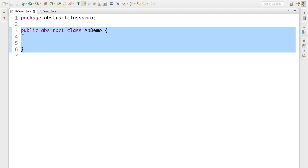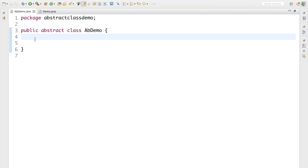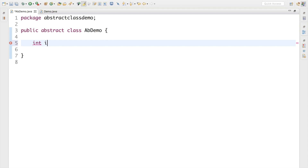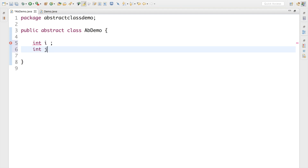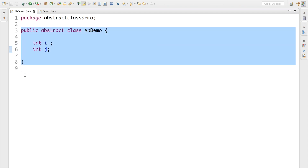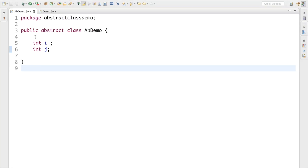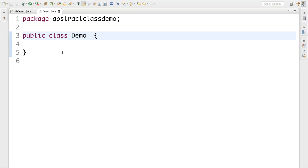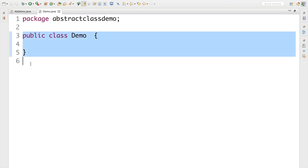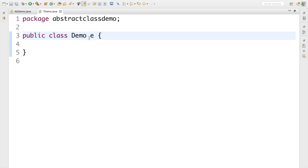Let me create a few variables inside this abstract class ABDemo — int i and int j. So we have two variables inside ABDemo. Now let me create another class called Demo.